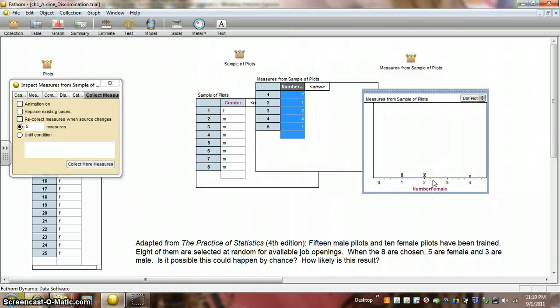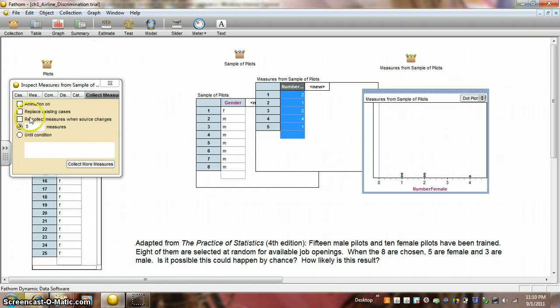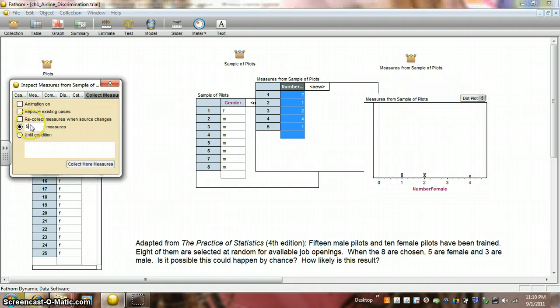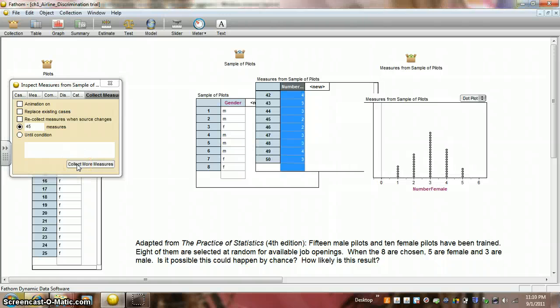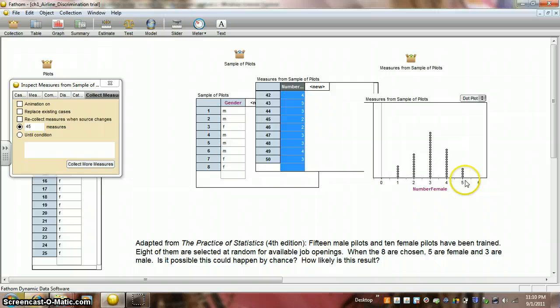Kind of hard to see what's going on with only five trials of this simulation. So, let's collect some more measures. Let's collect 45. So, we have a total of 50 here. Okay, and we can see five happened here four times out of the 50 or 8% of the time.